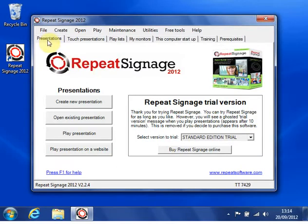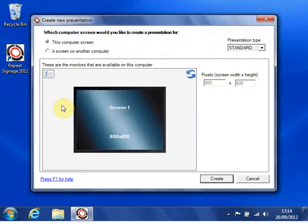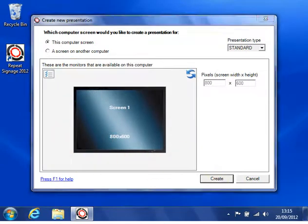So the first thing I'm going to do is start by creating a presentation. So create new presentation. It defaults to the current screen. I click on create.